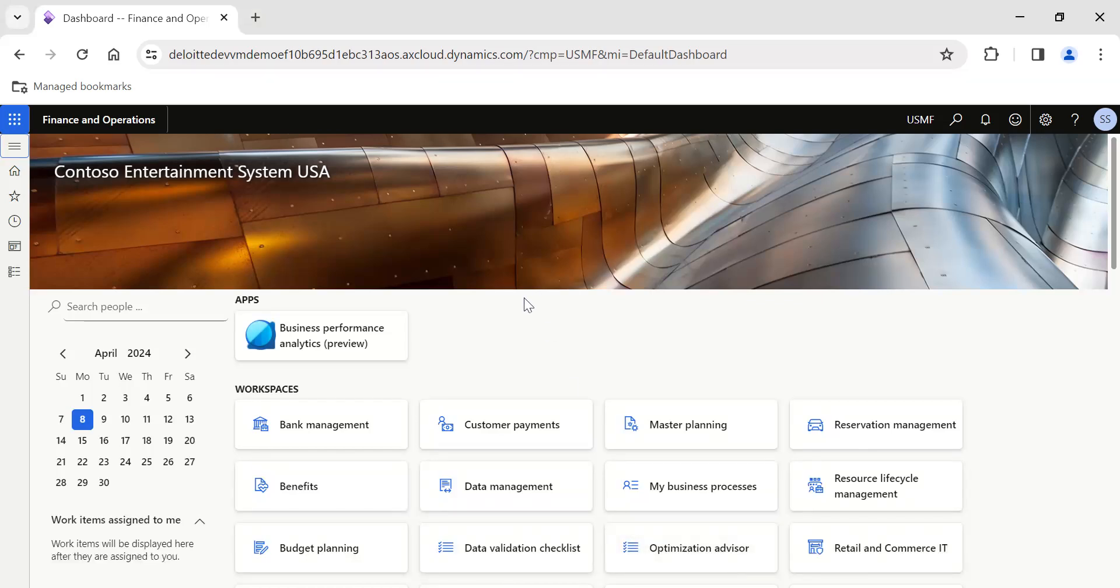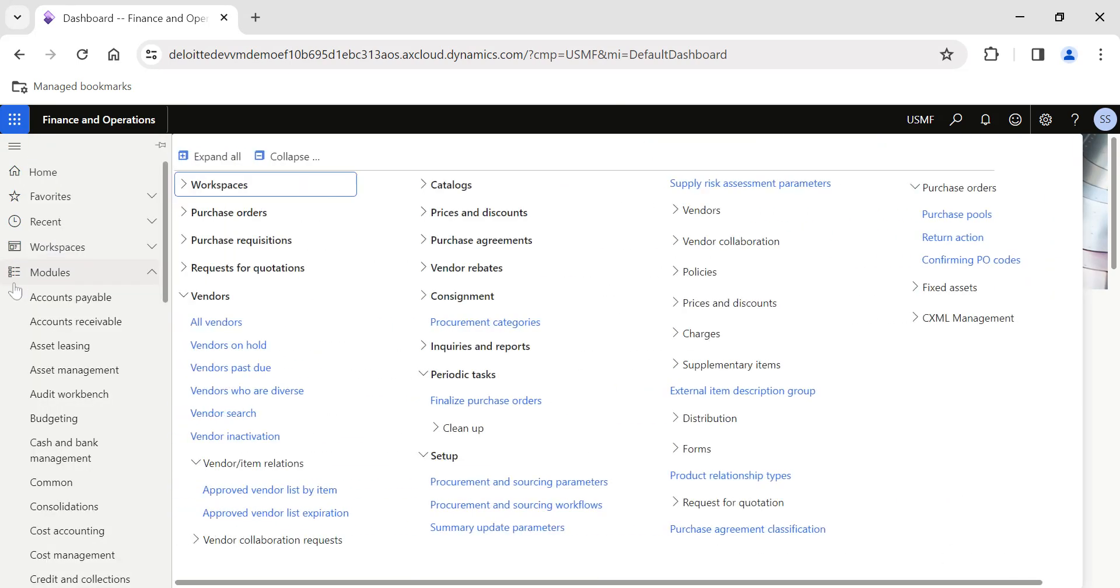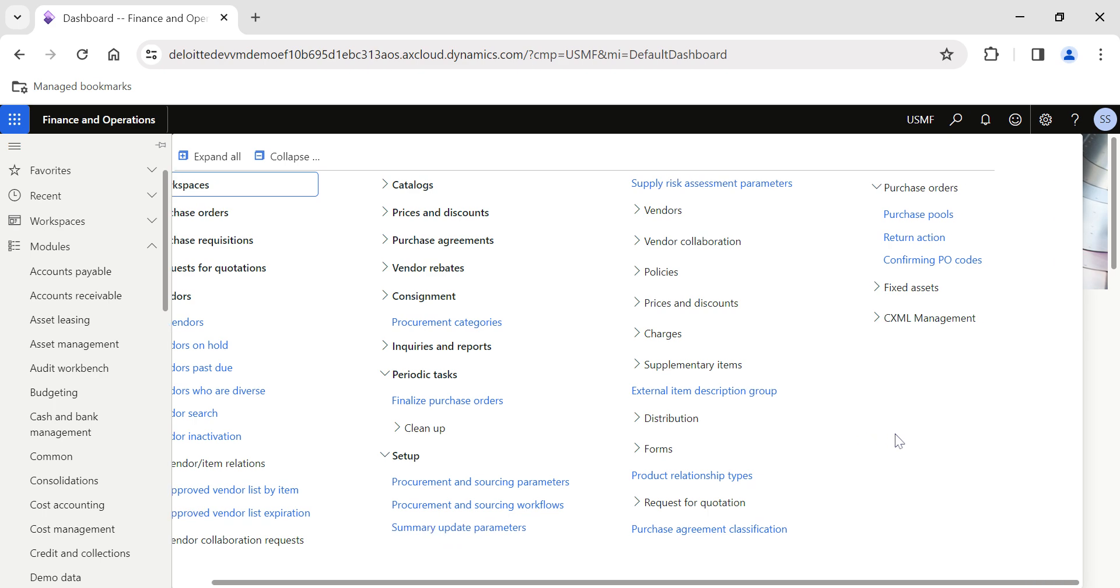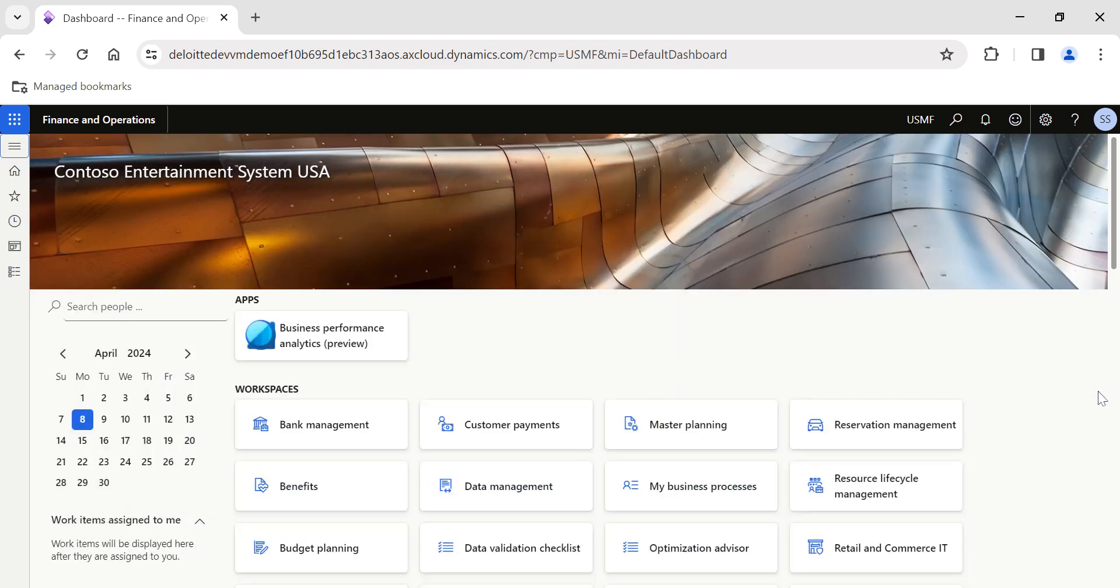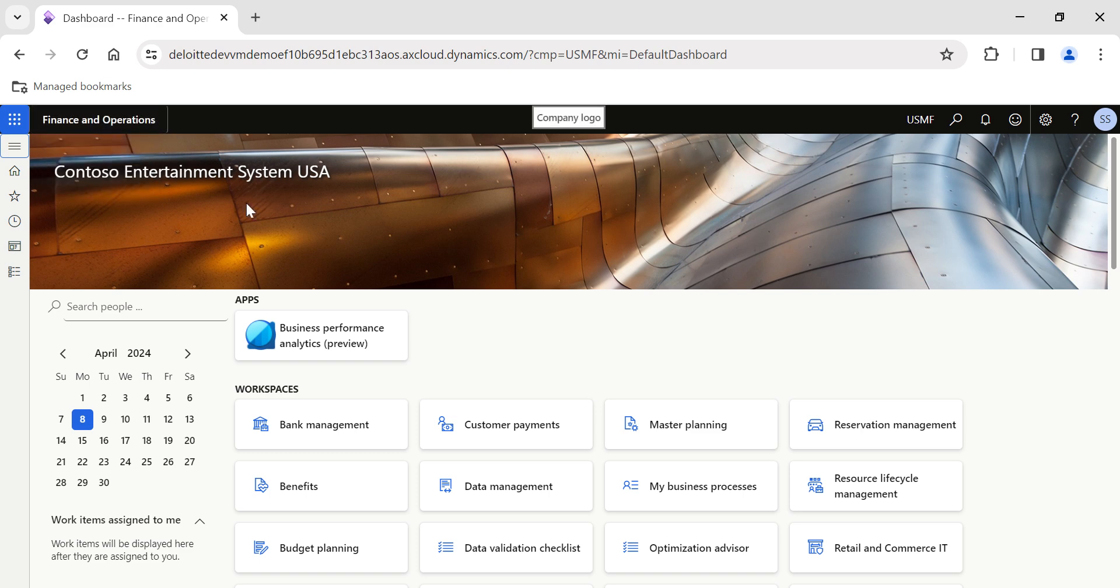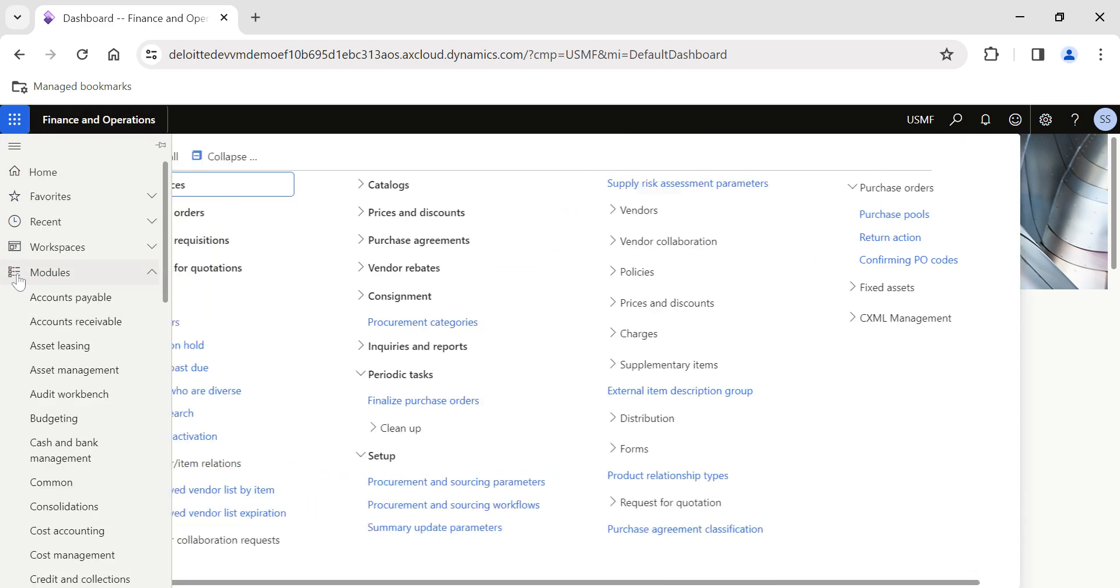Hi guys, in today's video we are going to see the topic of Approved Vendor List by Items in Microsoft Dynamics 365 Finance and Operations. If you are watching my video for the first time, my name is Sri Ramasavishankaran and I have been posting articles, documents, and videos related to Dynamics 365 F&O, especially SCM.